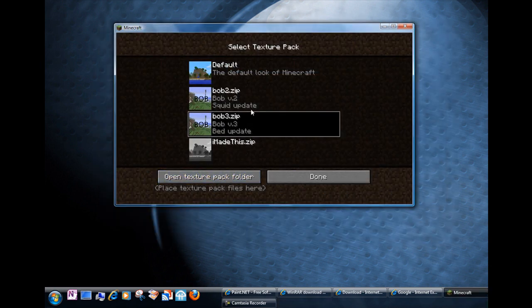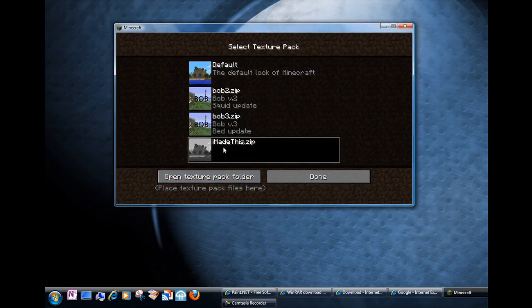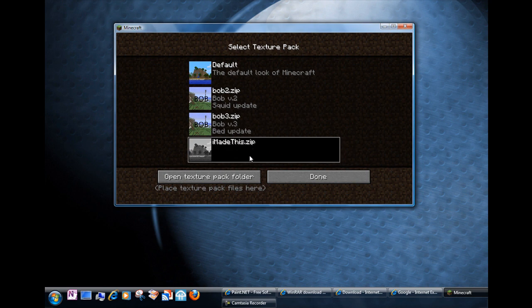Notice that it's in the list now. It's right here. It's called I made this dot zip. There's no description and there's no thumbnail. It has this sort of black and white thumbnail.